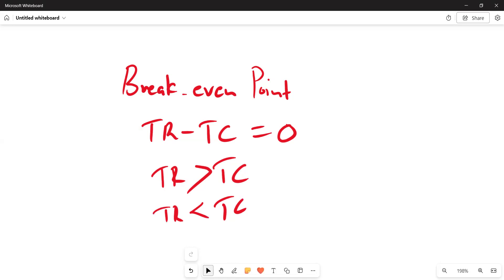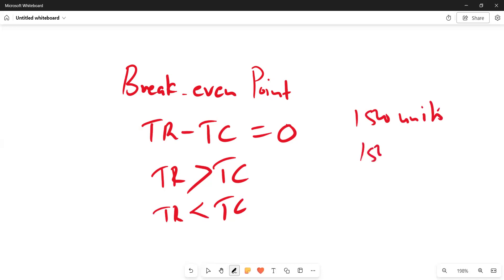The reason why we calculate this break-even point is we want to see the minimum level of output that we should produce so that we can make a profit. When a business produces above the break-even point, it will make a profit. For example, if the break-even point is 1,500 units, when the business produces 1,501 units, it makes a profit on that extra one unit above the break-even point.